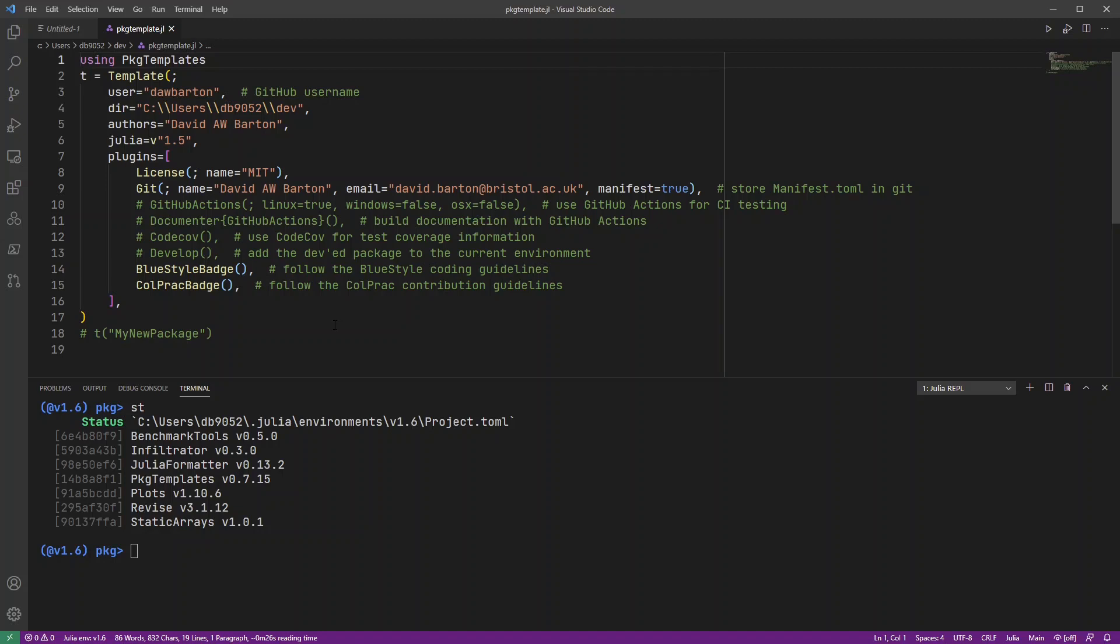I've got most of that disabled here at the moment. But the one thing that I do have enabled, which is quite important when you're doing a project in Julia,